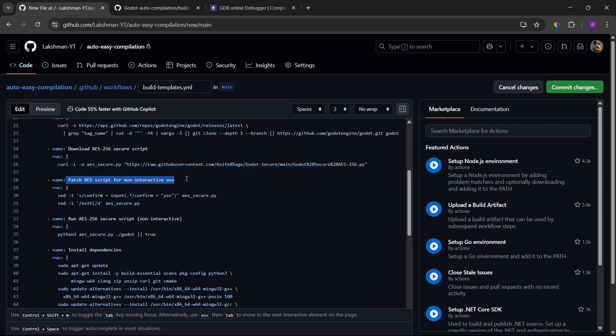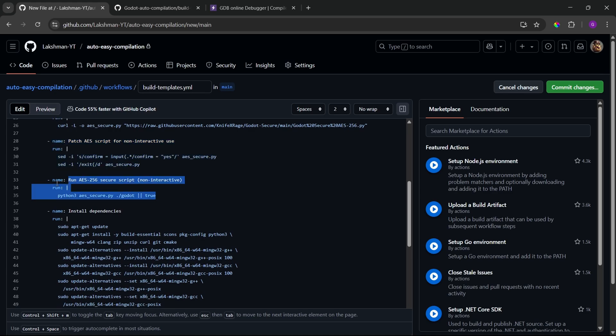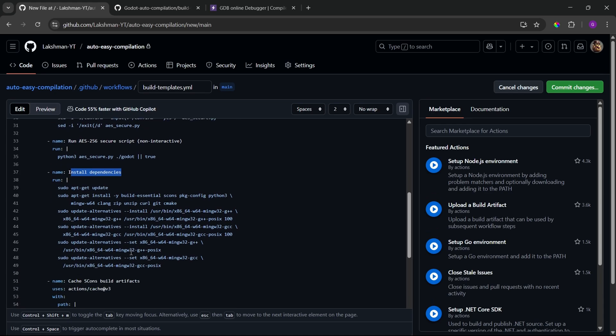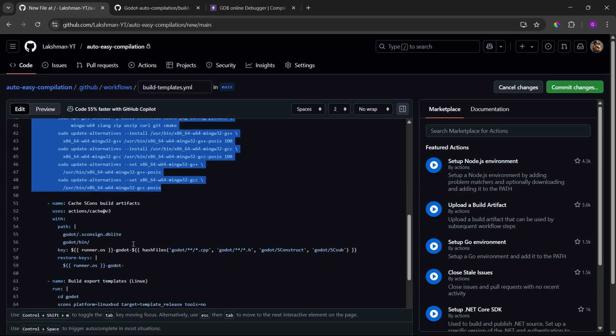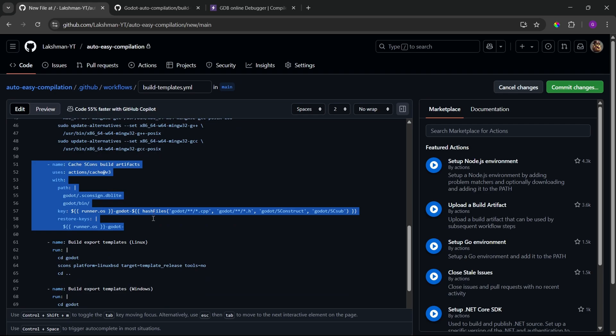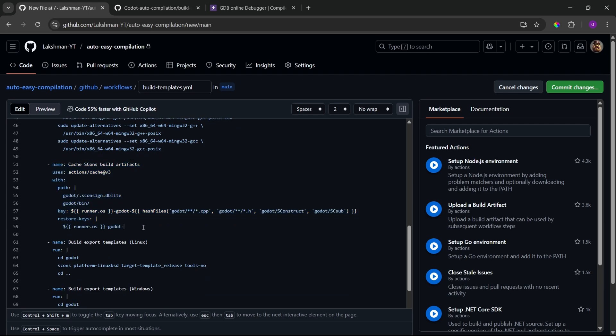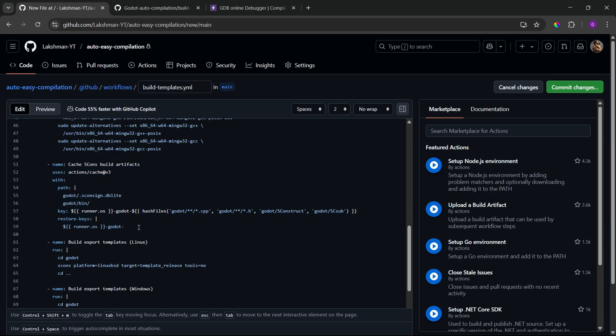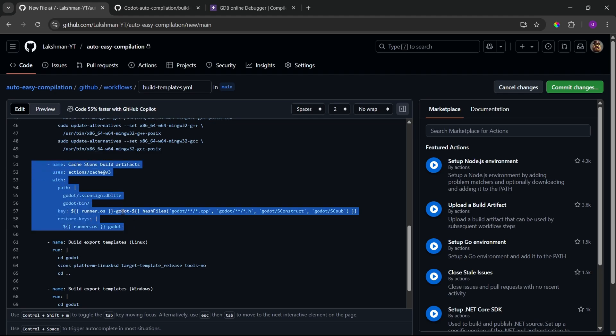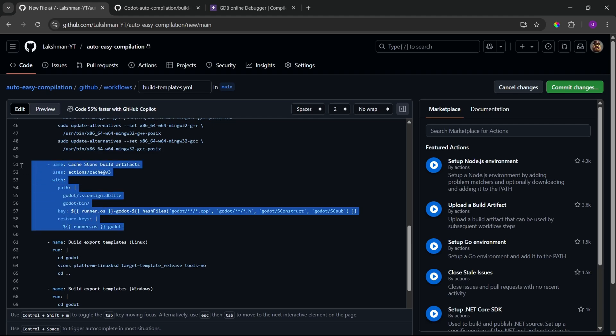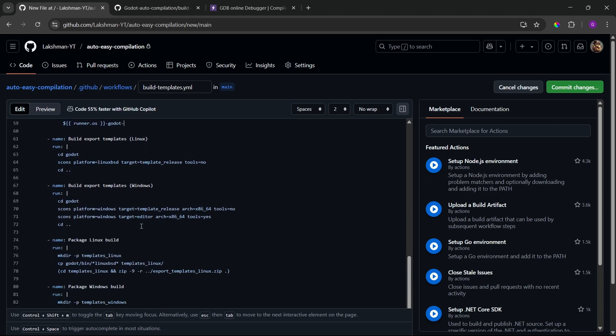At the beginning, we get the latest version of Godot. We also download the advanced encryption script. So, that's basically from this URL. And, we store it in aes.secure.py. Then, we patch the script. So, why we need to patch? Because, the script contains few input information. Like, is the current directory Godot root. Or, it has some input information during run time. So, to pass that, we just patch the script. Then, we run our script by saying python3. Then, the name of our script. Then, the path of our Godot. So, that's how we run our script. And, then, we also install dependencies that I have shown in my last video. Like, mingw64 or mingw32 and all these stuff.